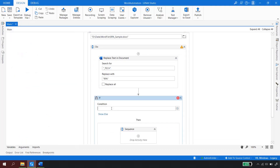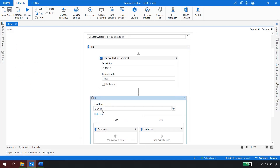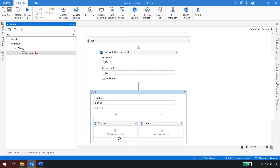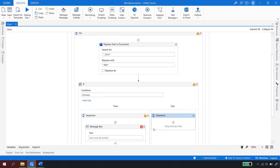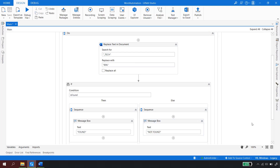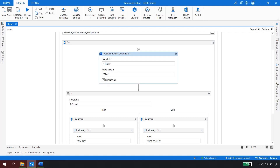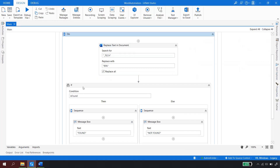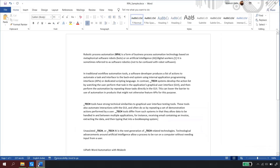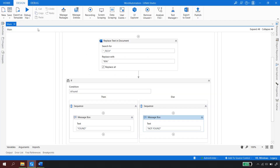I've stored the result in the isFound variable. Now I can use an IF activity: if the word was found and replaced, show a message box saying 'Found'; otherwise show 'Not Found'. I copy and paste the message boxes and label them accordingly. This approach is useful for continuous and long-running automations. I now have the boolean stored in isFound, checking the condition and displaying the appropriate message.